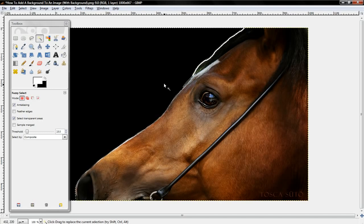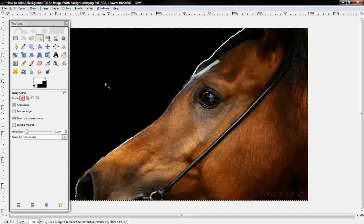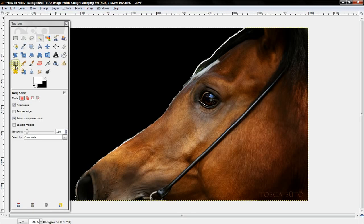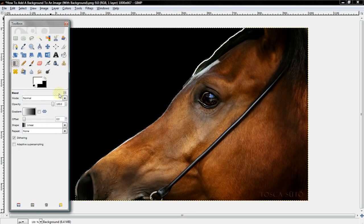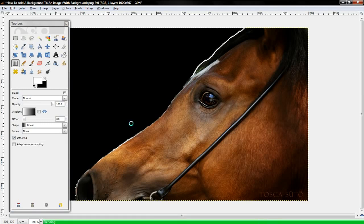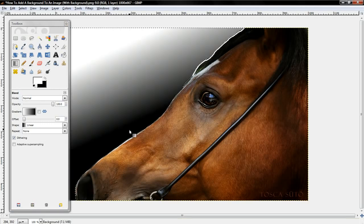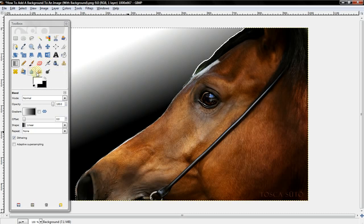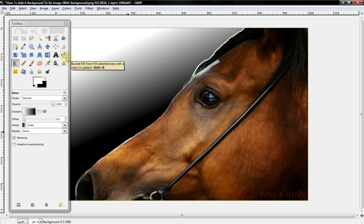So now, depending on what kind of background you want, if you want to use gradient, then you just do that and your background is there. Or if you wanted to add a pattern or some type of background.